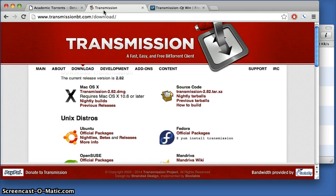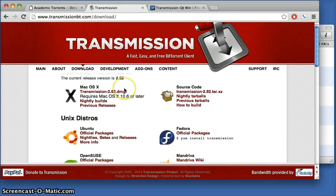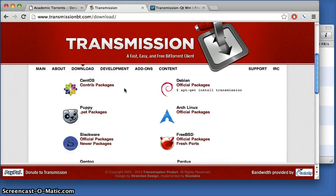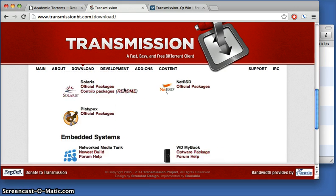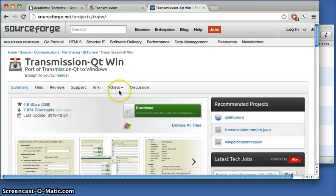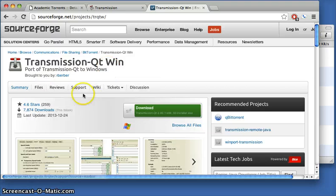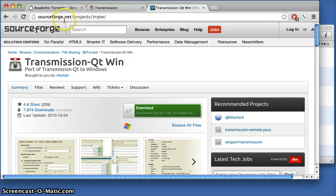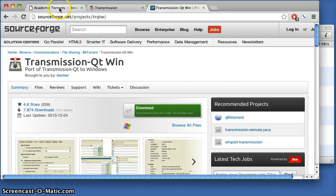We recommend Transmission. At transmissionbt.com you'll find downloads for many operating systems. If you're using Windows, there is a version called QT Transmission, which is located on sourceforge.net that you can download and install.